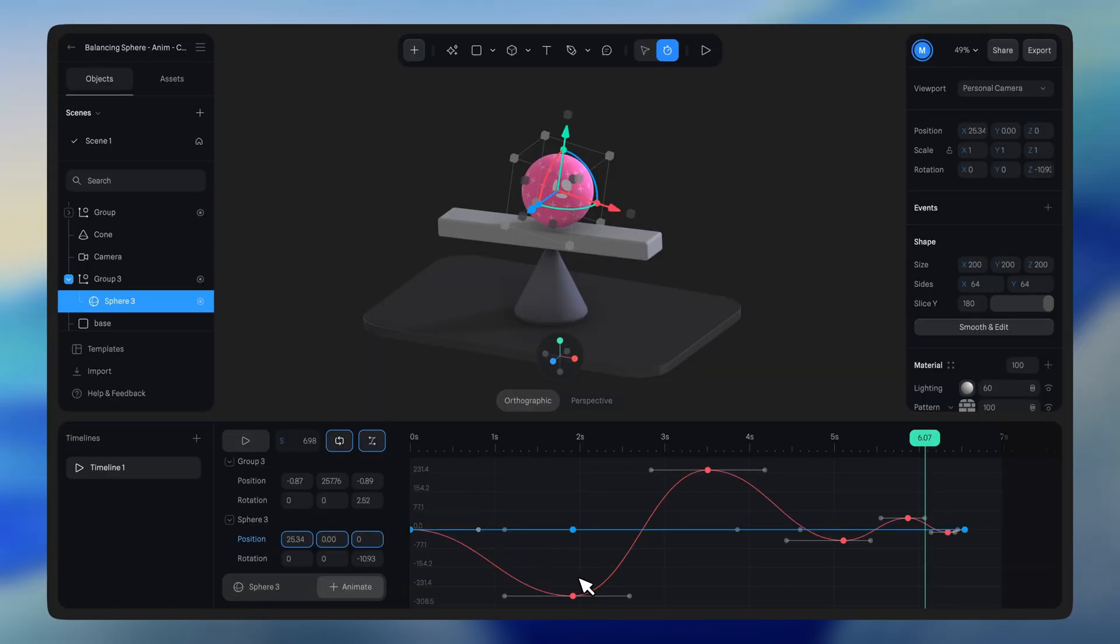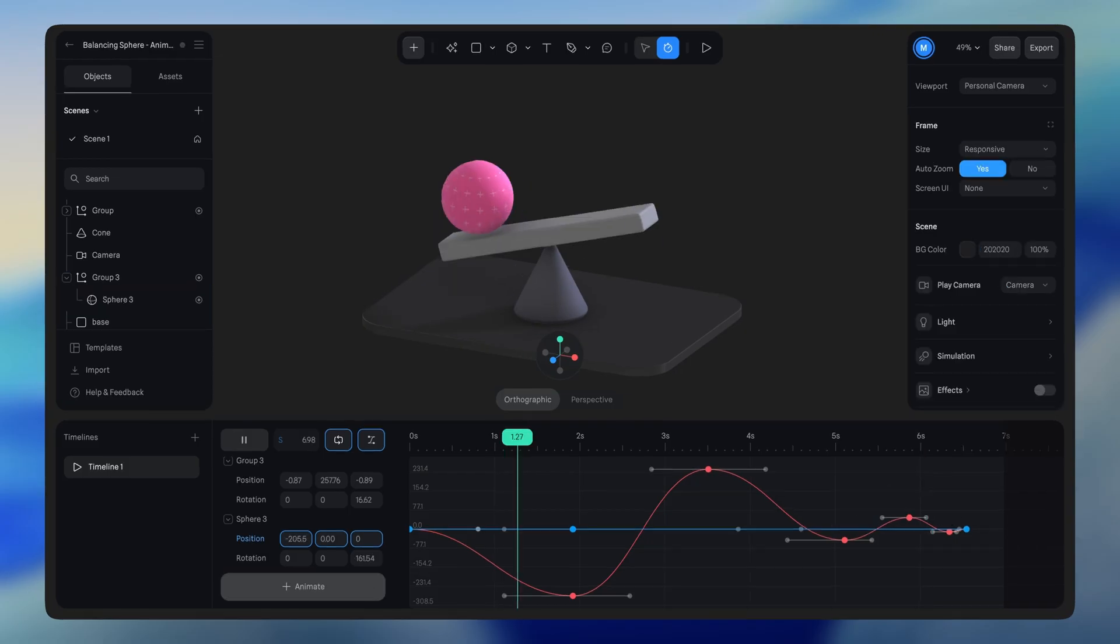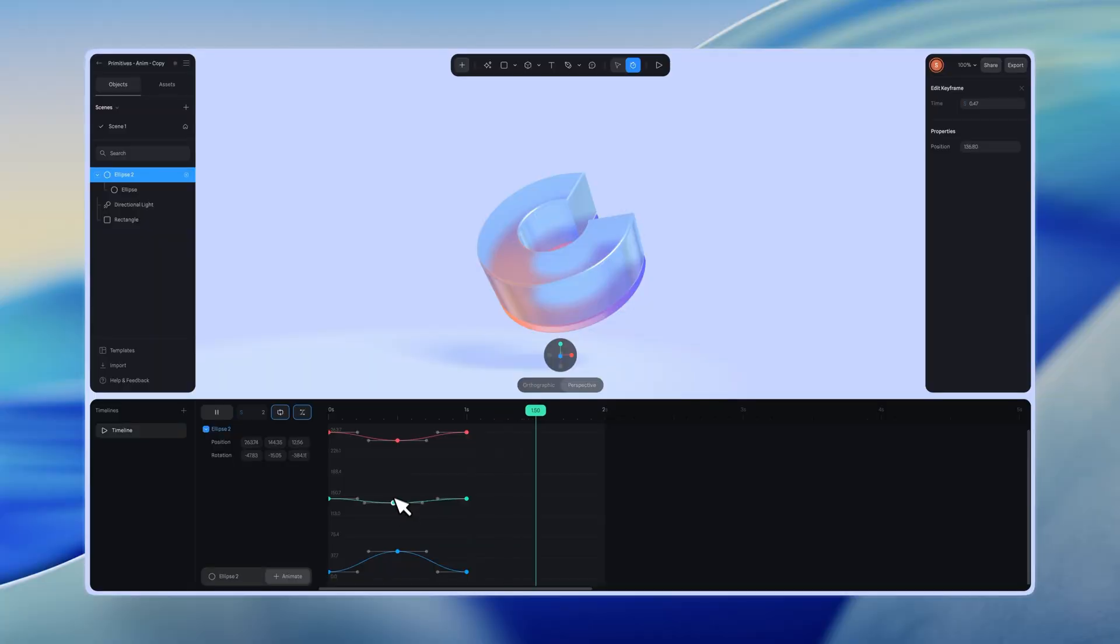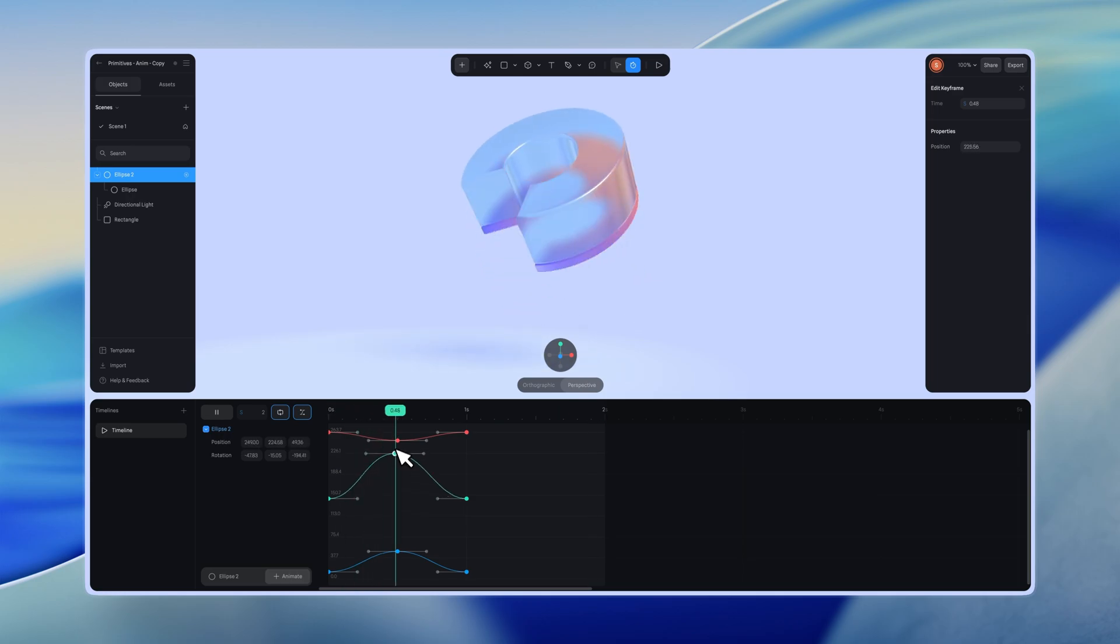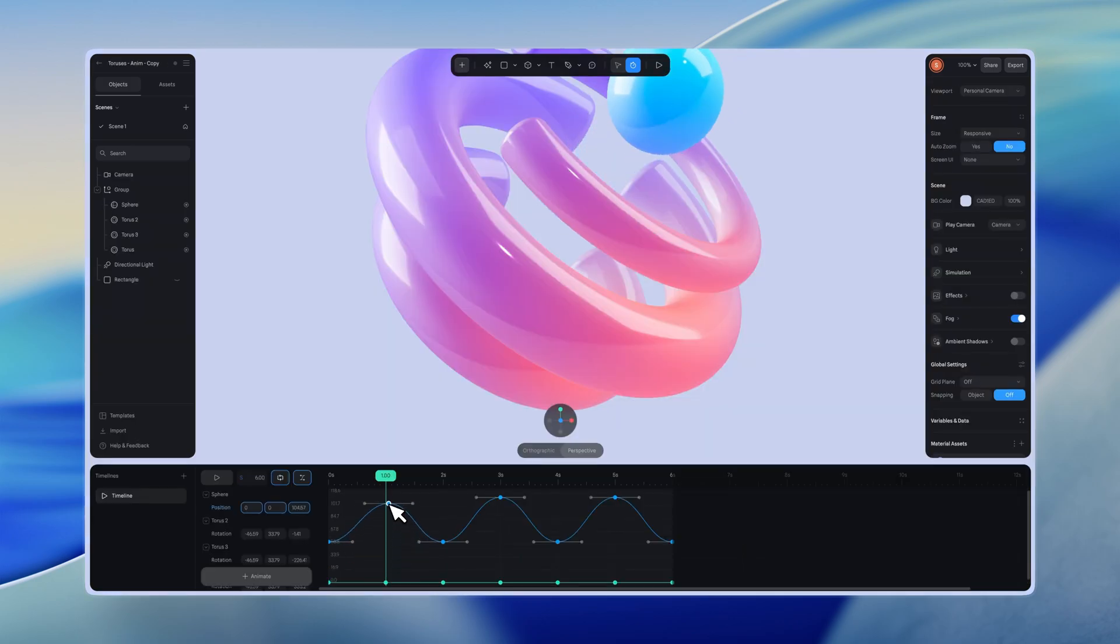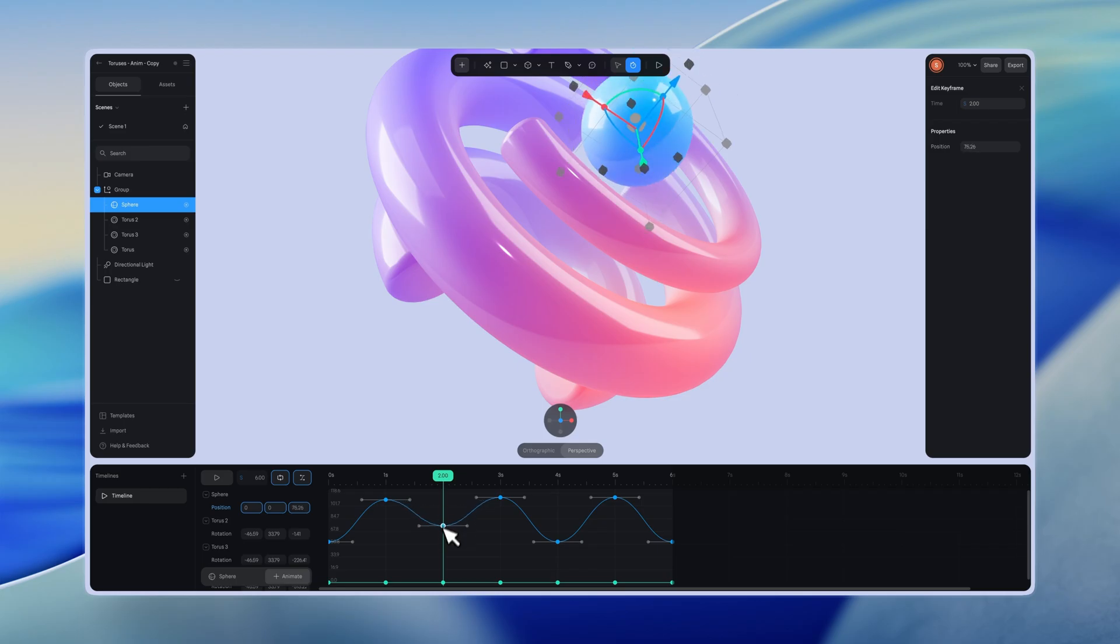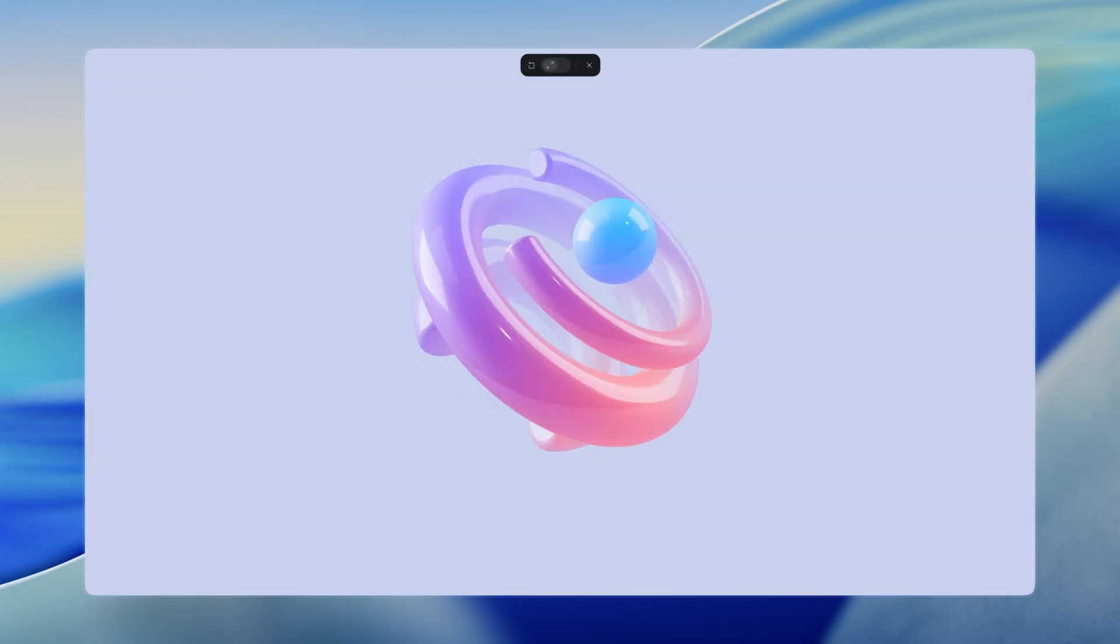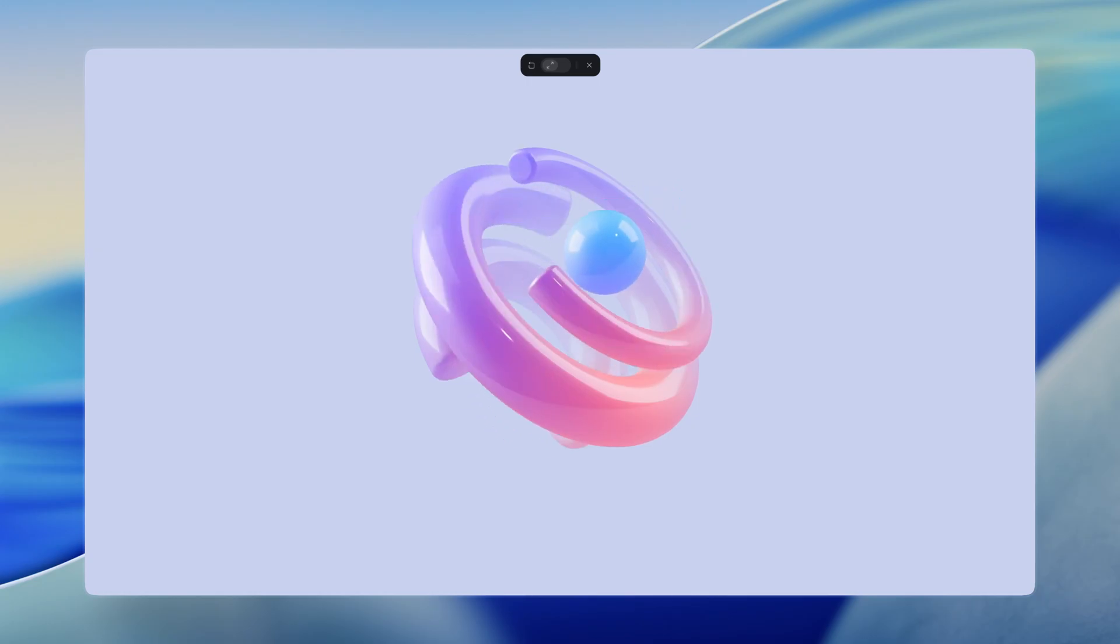For example, a straight line indicates linear motion, while a curved line creates an easing effect. The graph editor lets you fine-tune timing beyond just setting keyframes, controlling speed, easing, overshoot, bounces, and more. This helps make animations feel natural instead of robotic.